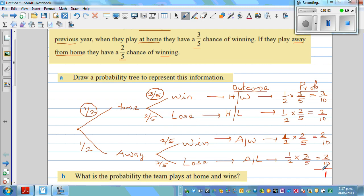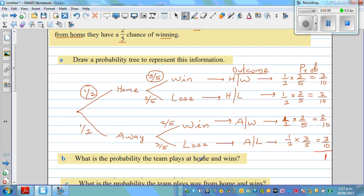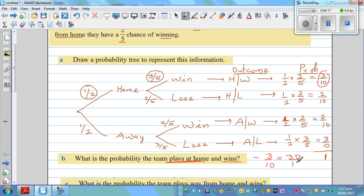Now let's answer the first question: what's the probability that the team plays at home and wins? That refers to the H-W branch, which gives a probability of three-tenths. Three-tenths is thirty out of a hundred, so written as a percent this is 30 percent. You can also write this as a decimal, which is 0.3.